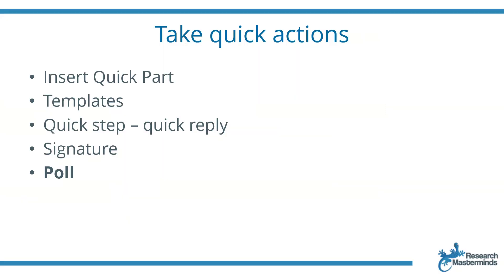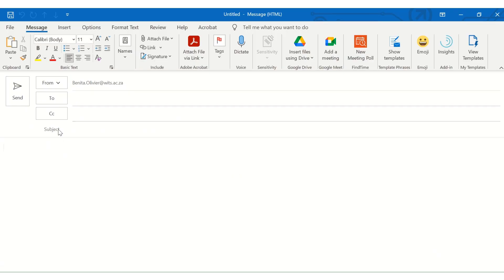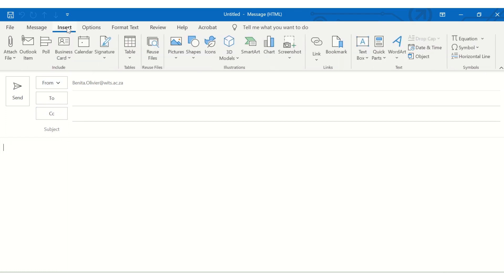Now, the next function, which is quite nice to use, is to create a poll. Now, say you want to get the feeling from your colleagues, whether they want a full day staff workshop or want to have it broken up into two afternoons, set up a quick poll and get their opinions. That is, it's much easier to do than to handle 15, 14, 20 responses in separate emails from your colleagues.